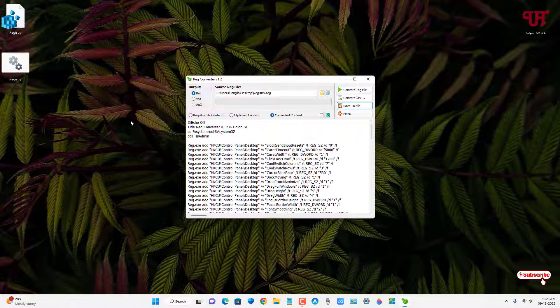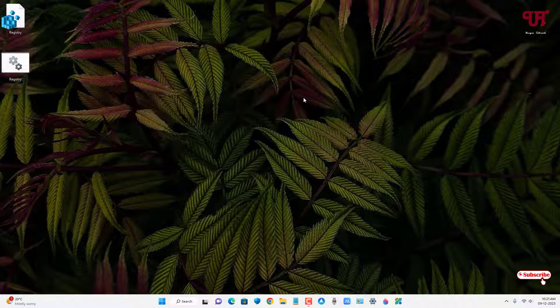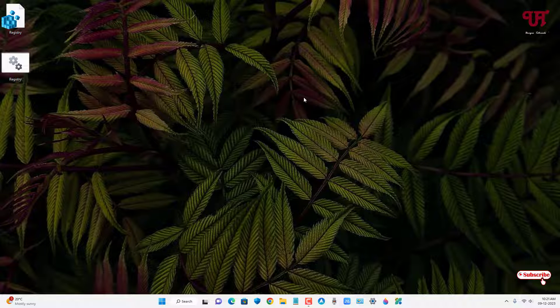So finally we have converted .reg file into .bat file in any Windows computer using this cool application named Reg Converter very easily. If you never known about this cool application, you should definitely give it a try.